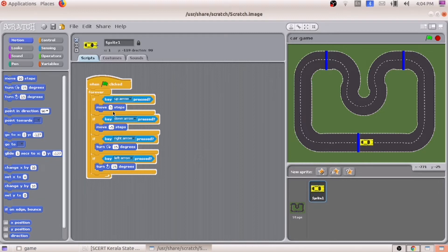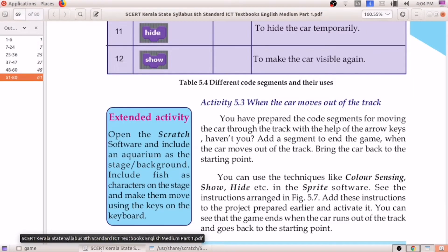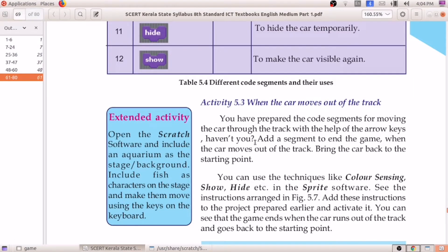We have to write the script. What is the script we have to write? It is given clearly in the textbook. When the car moves out of the track, for doing this activity we have to use techniques like color sensing, show, and hide. These are the three techniques we need. That means, color sensing.